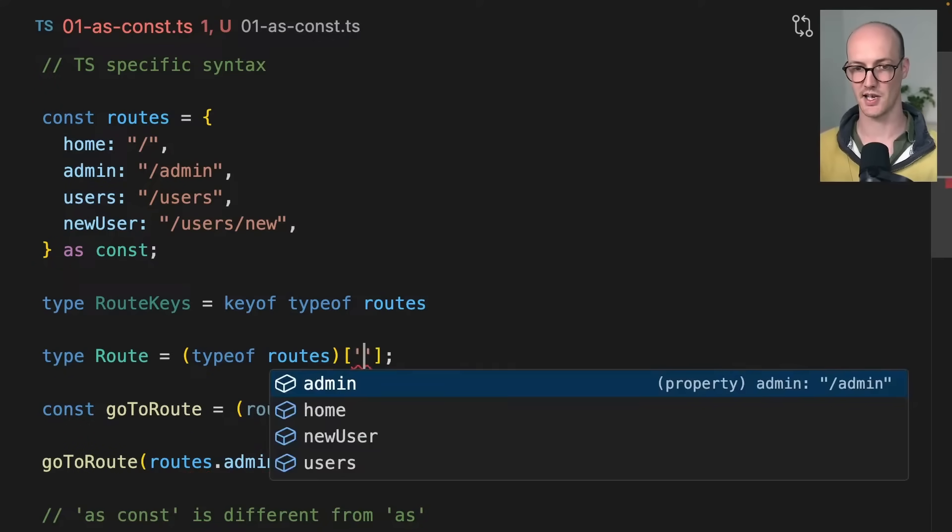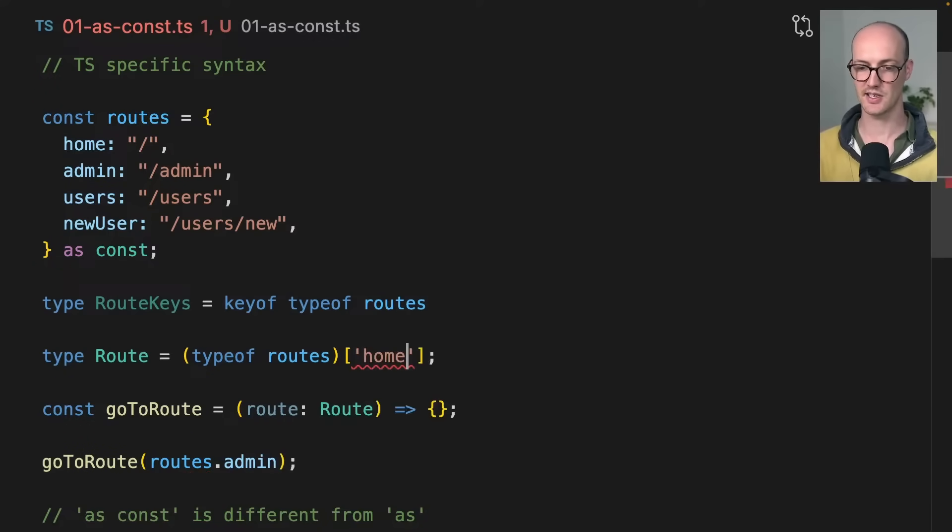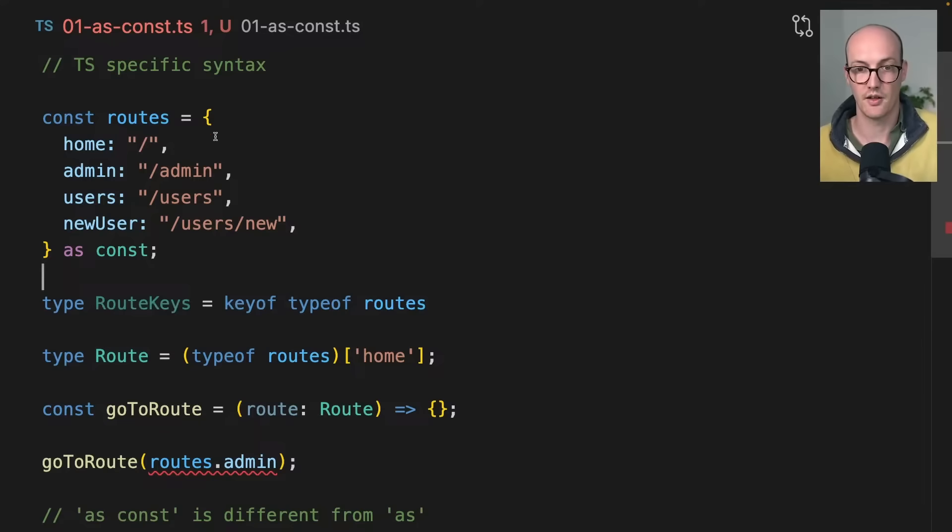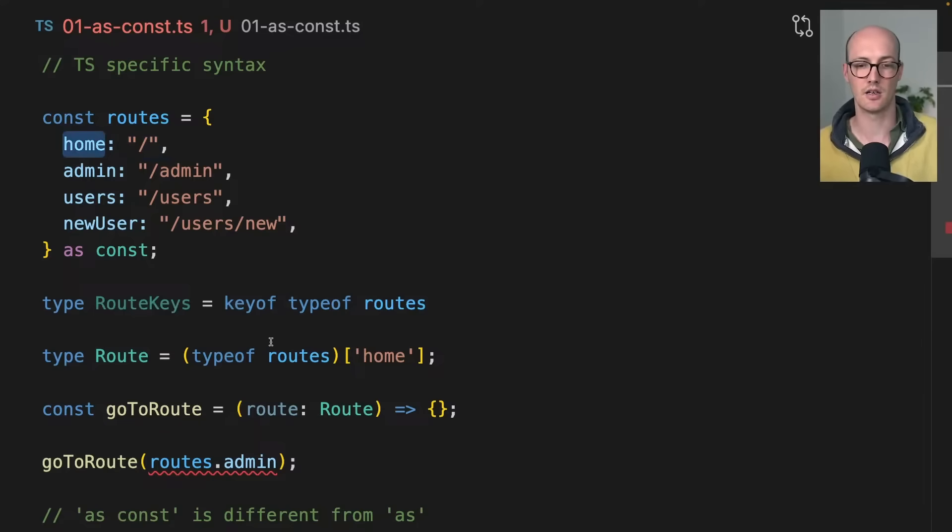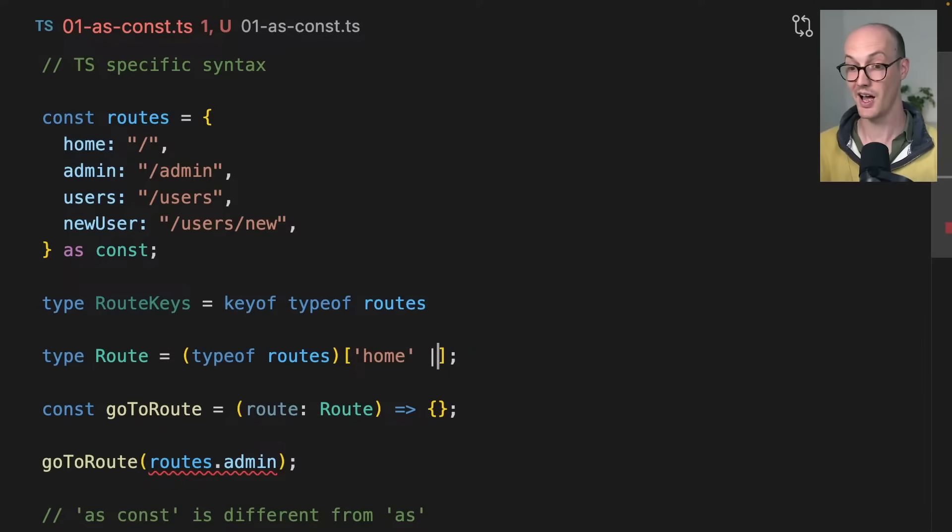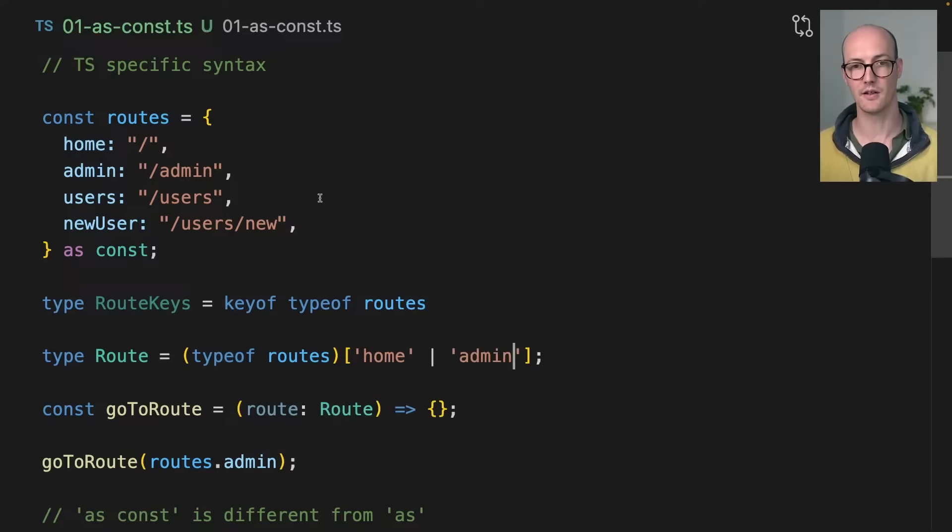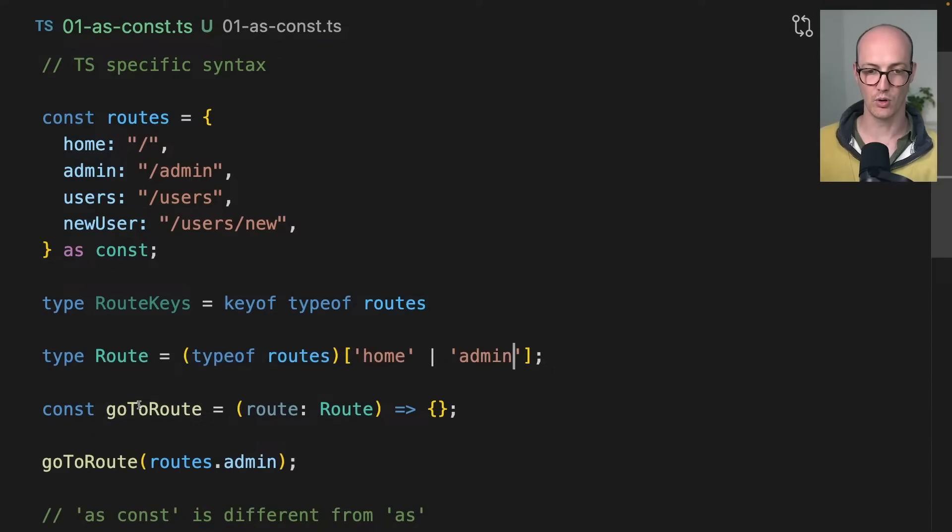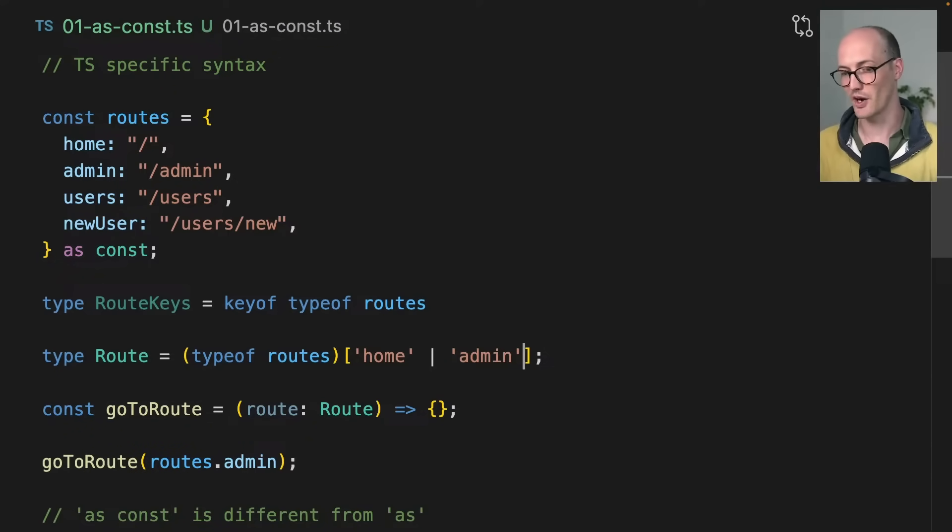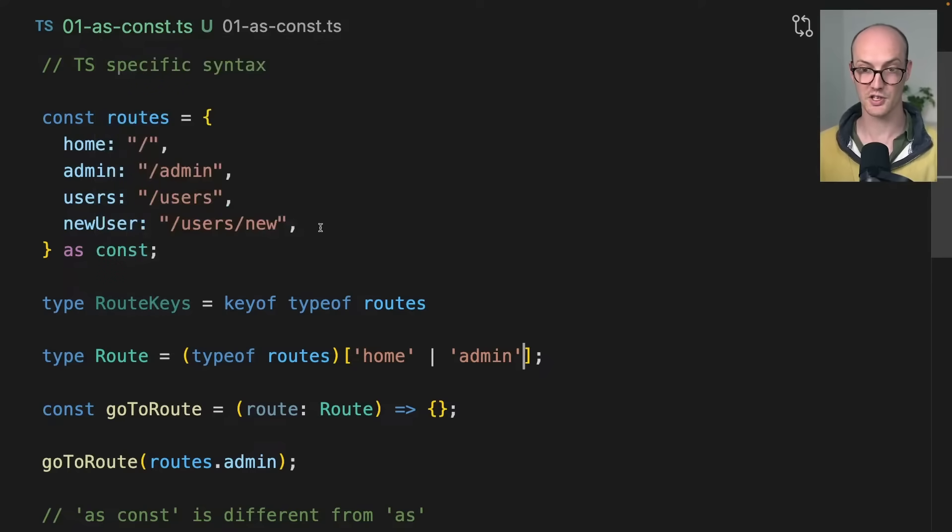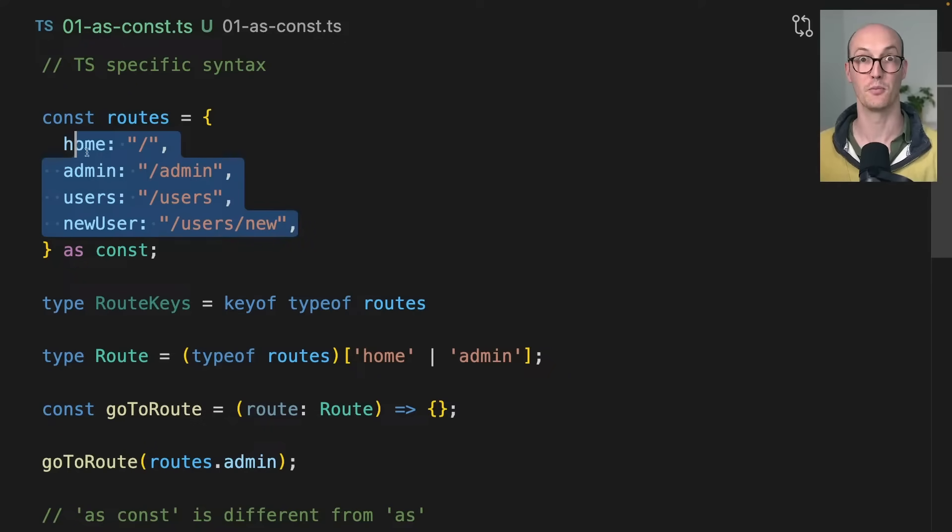It's going to be a union type of all of these keys. Now I could index into this route by saying if I just index into it and say home, then I'm going to get this one here, right? I can pass a union here, so I can pass in admin there, and now I get home or admin.